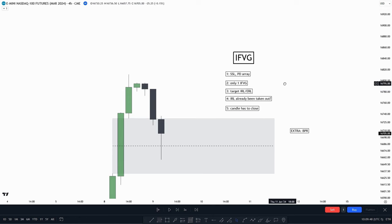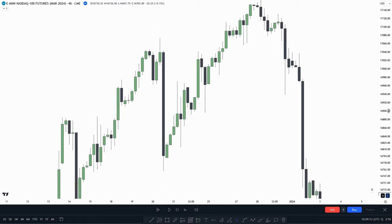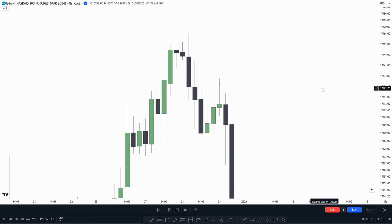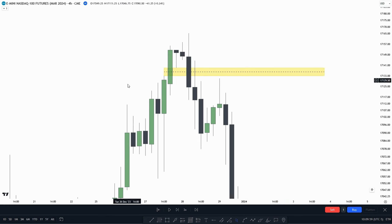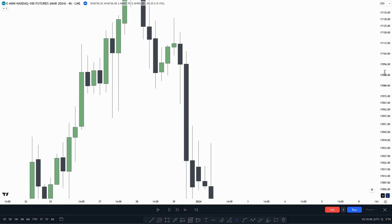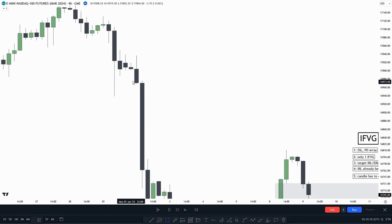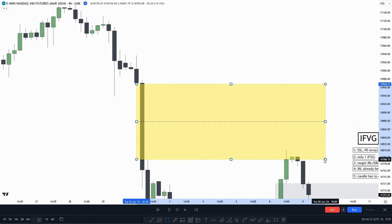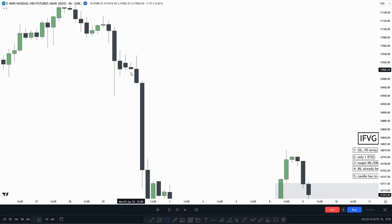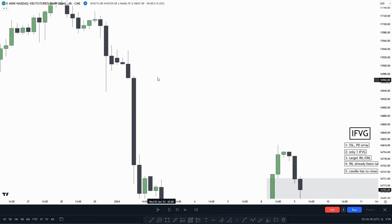Second, we only want to see one inversion value gap — a singular one. For example, up here we have a singular inversion value gap with no other value gap within it. But if we have two fair value gaps beside each other and we only want one to be inversed, then having two means this setup wouldn't work. We need just one clean inversion value gap.